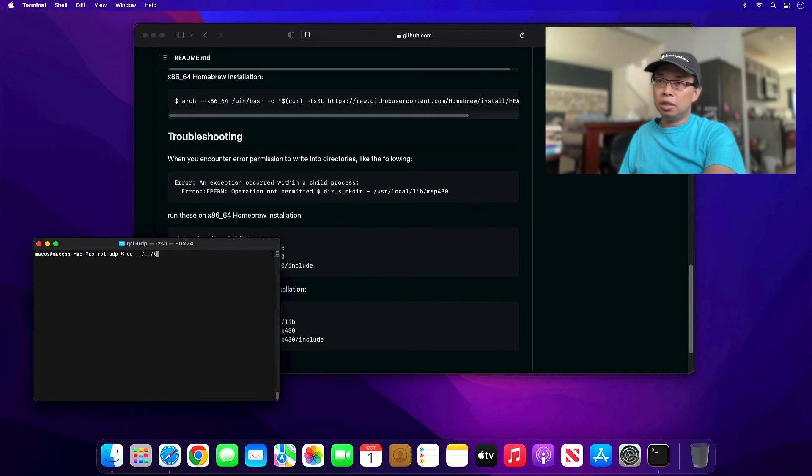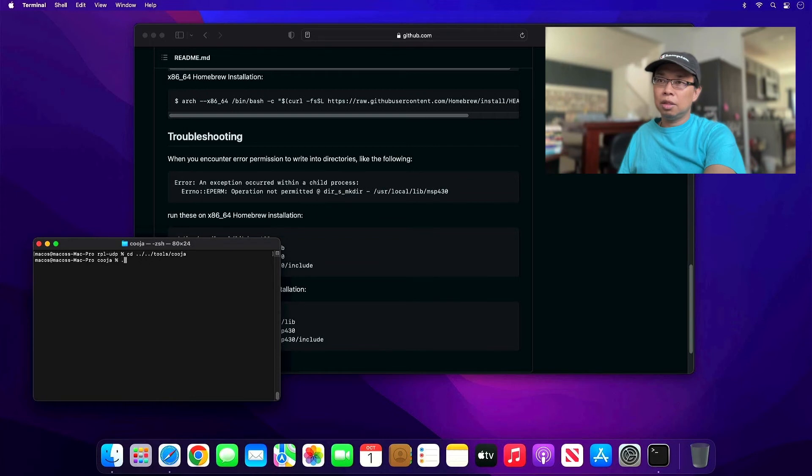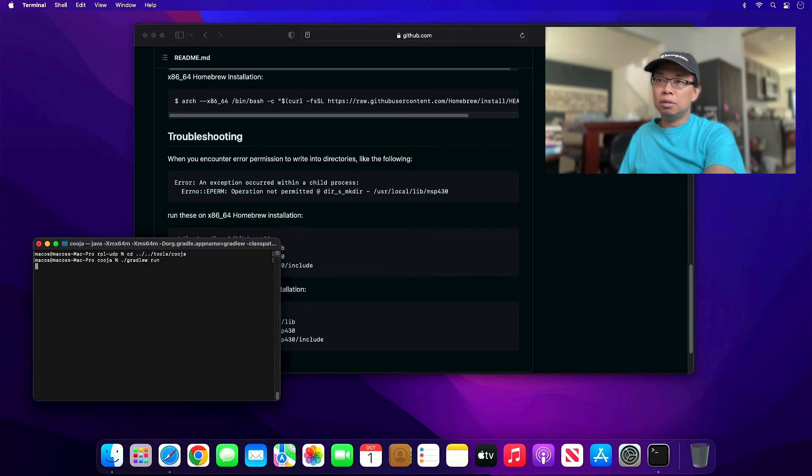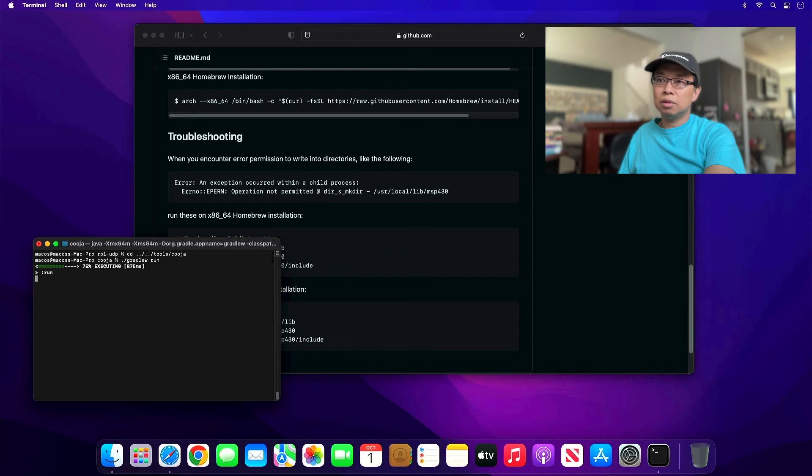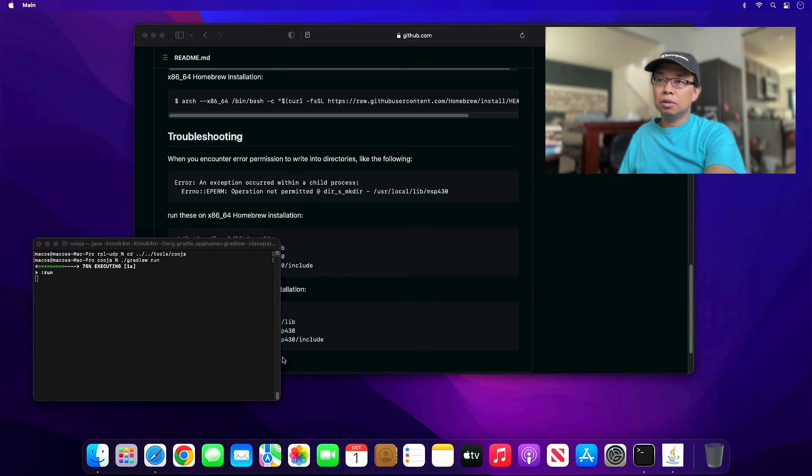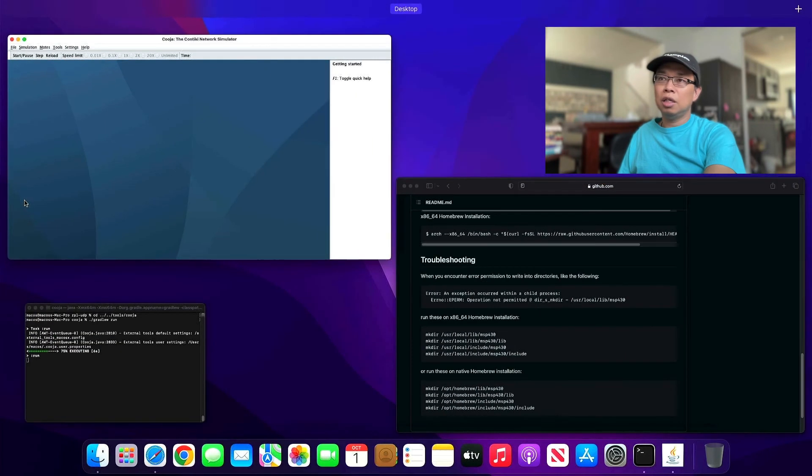Now let's go ahead and go to tools/cooja, and let's type in gradlew run. There you go, you have Cooja, the contiki network simulator installed.